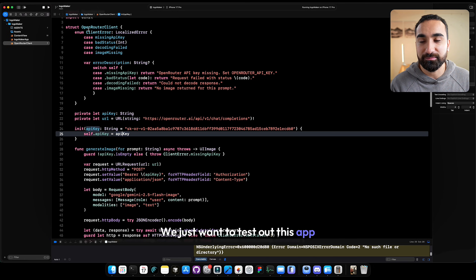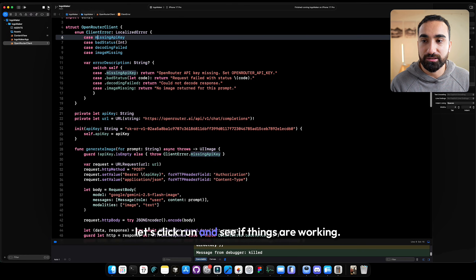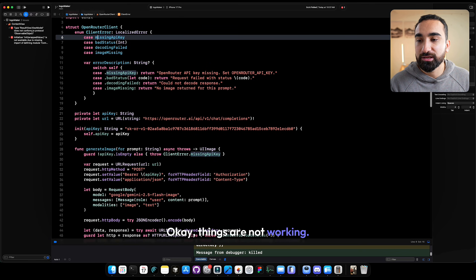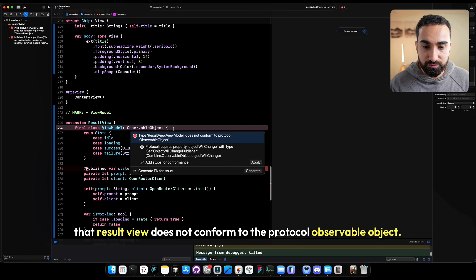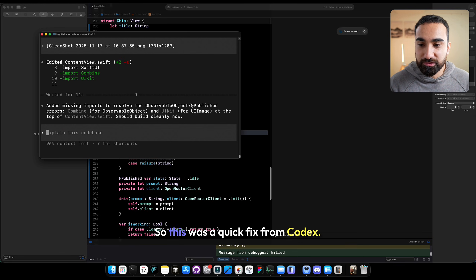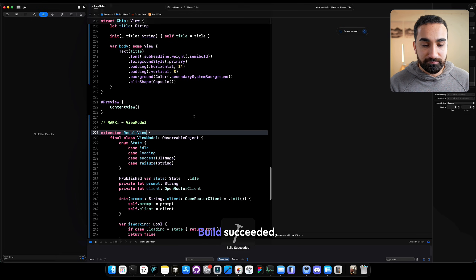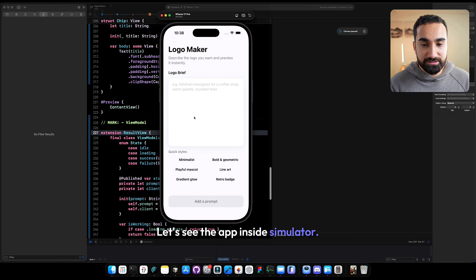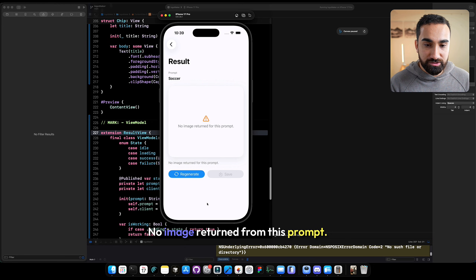Now that we have the API key, let's click run and see if things are working. Things are not working — I have an error saying that ResultView does not conform to the protocol ObservableObject. Let's take a screenshot of this section and send it to Codex. That was a quick fix. Now let's go back inside Xcode, run the project again — build succeeded. Let's see the app inside the simulator. Let's try soccer, click create logo, generating logo. No image returned from this prompt. Let's try regenerating.